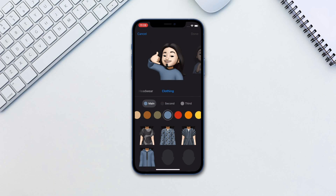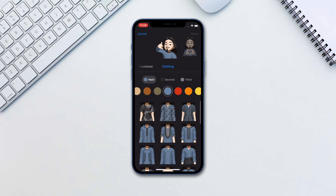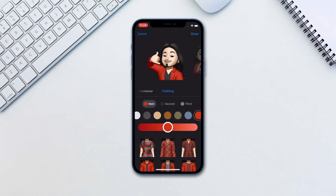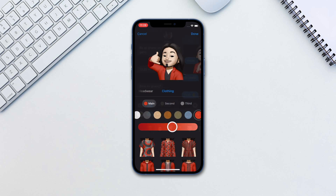Finally, there are new emojis and Memoji stickers. You have a new selection of 40 outfits as well as new accessories and new stickers.